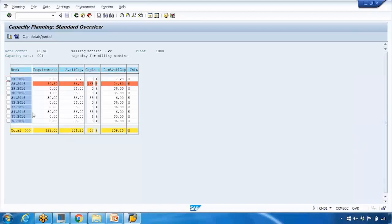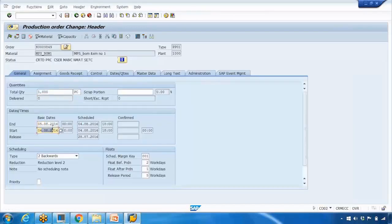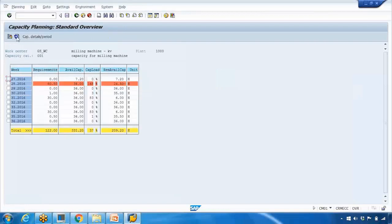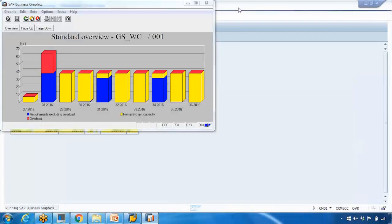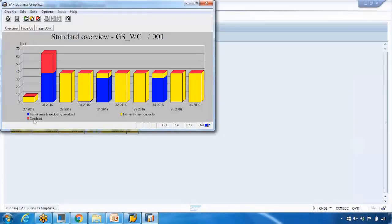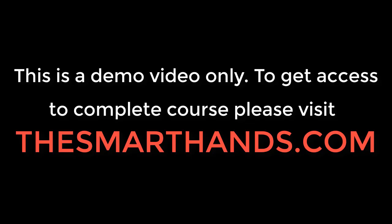Whenever you make changes — for example, double-click an order, change the dates, and go back — click the Refresh button to update the view. You can also click 'Standard Overview' to see the graphical form of the same data. Anything shown in red is overloaded; blue represents requirements.